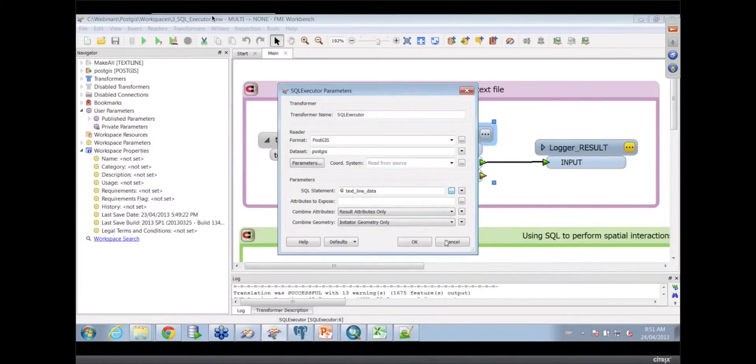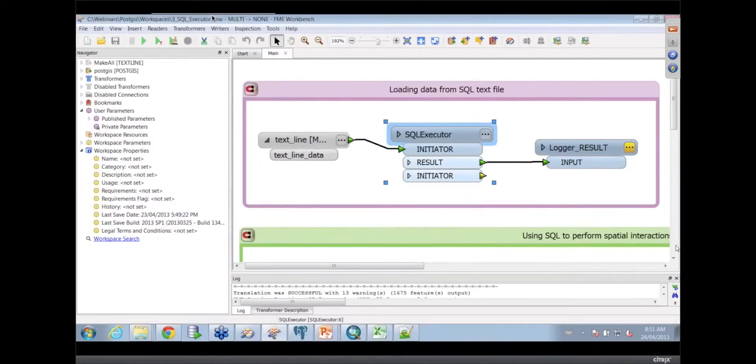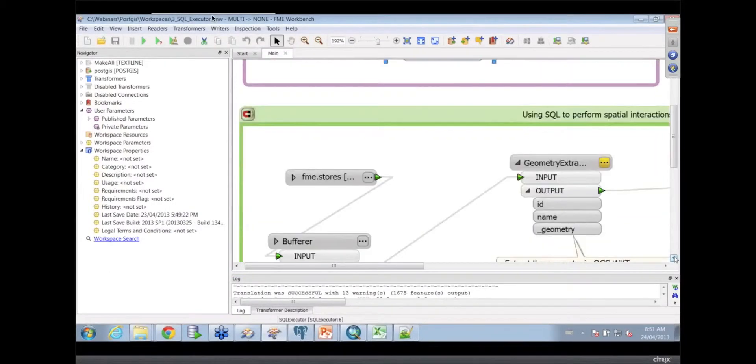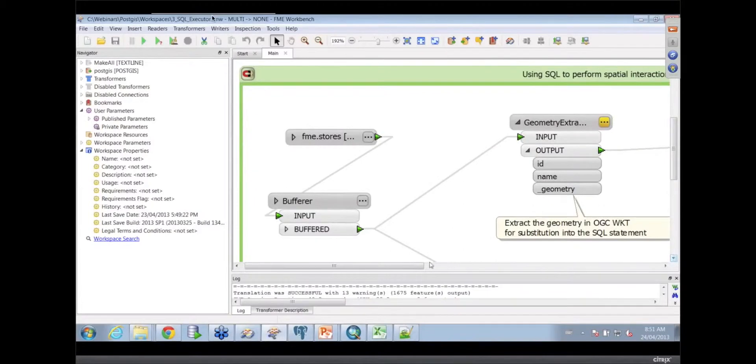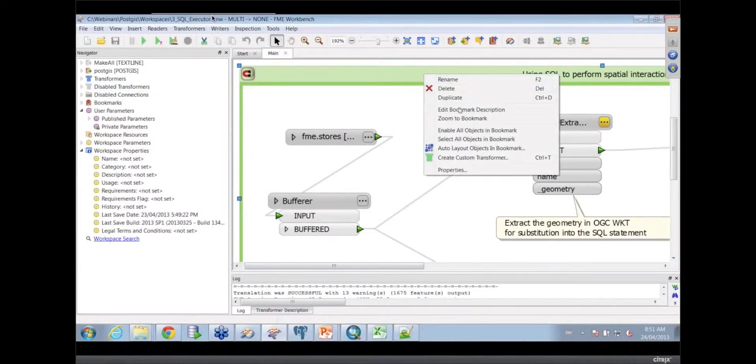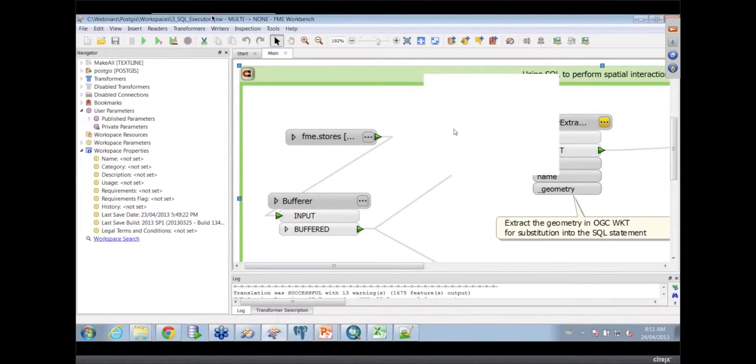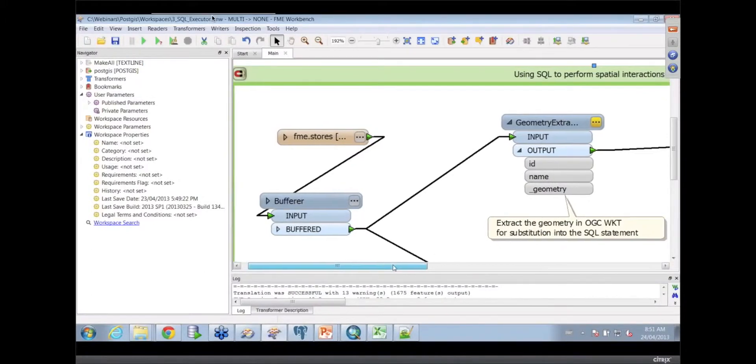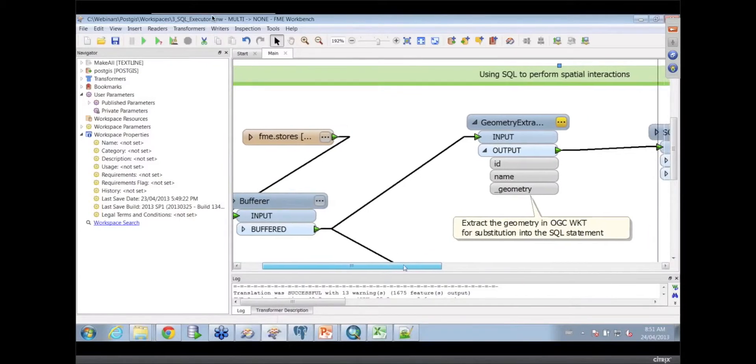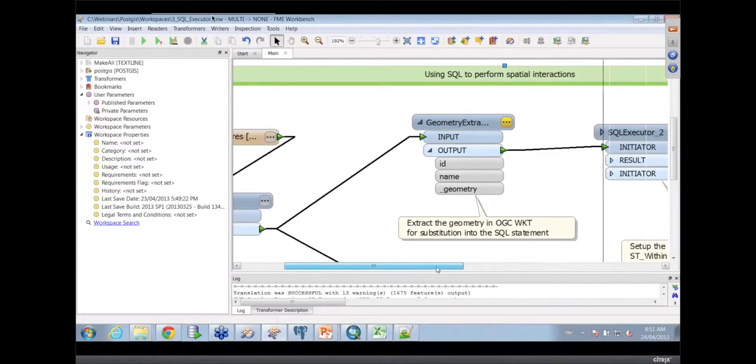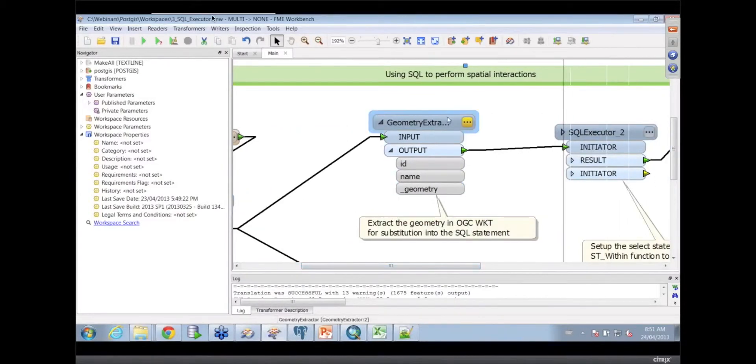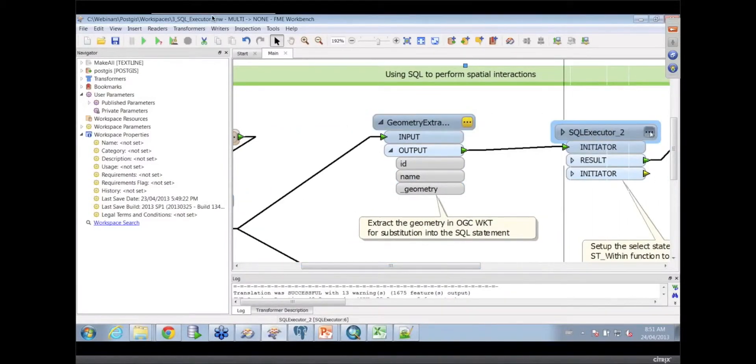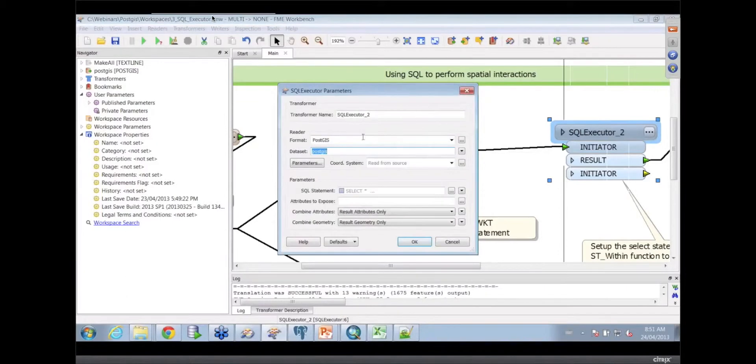Below this you have some that do spatial queries. This one was rather more interesting. What we're going to do is once those tables have been created, we could actually start to do some interesting buffering stuff using the SQLExecutor to actually perform the spatial relationship based on the geometry.